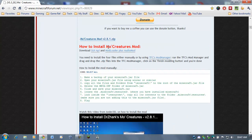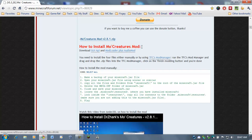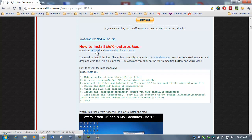And, as you can see, how to install Mo Creatures Mod. It tells you you need this mod right here. It's called GUI API. GUI is Graphical User Interface, and it's pronounced GUI. So, this is a GUI API. And, again, here, ModLoader plus AudioMod. You should have already done that. So, now we need to grab this GUI API mod.